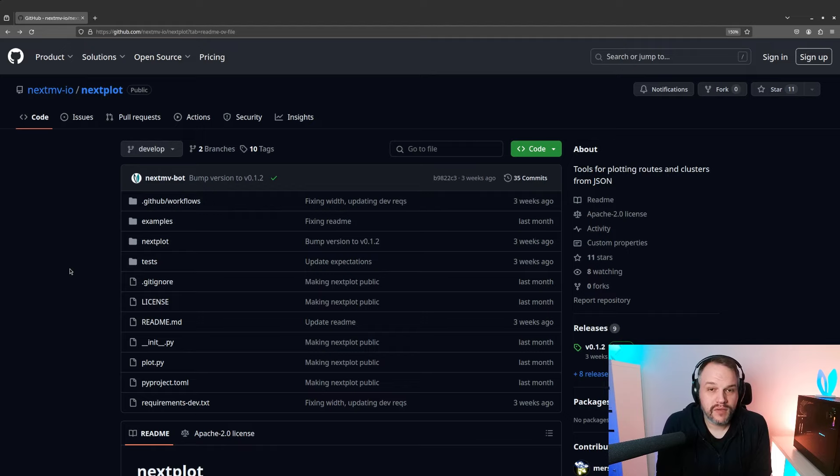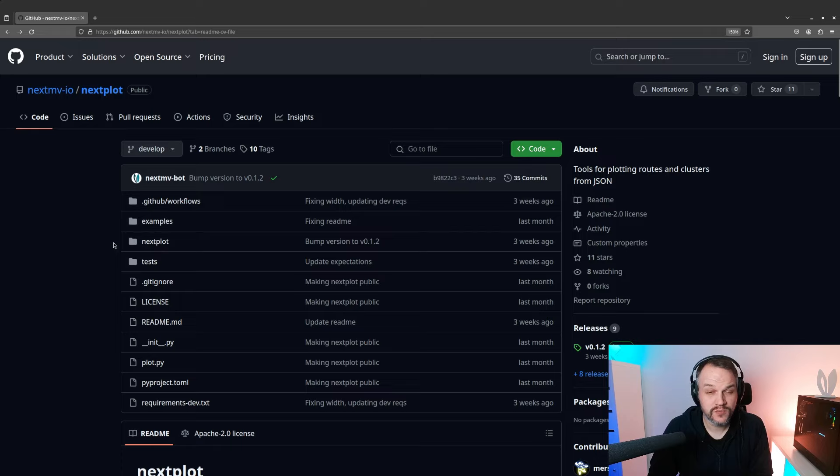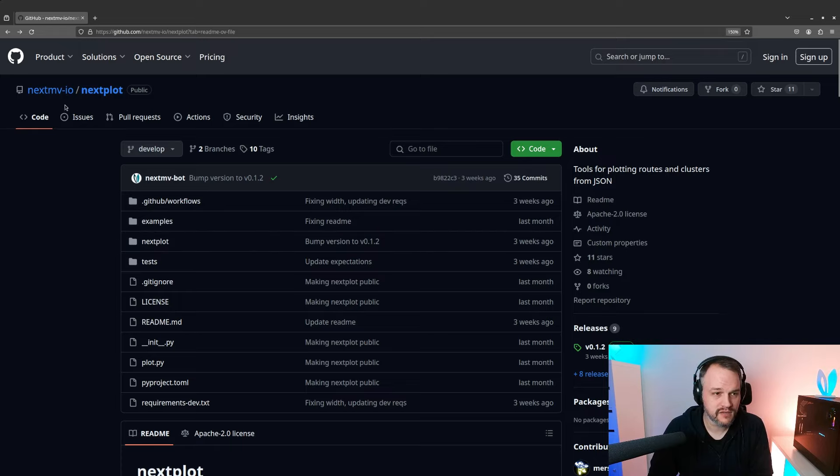Hello everyone, my name is Marius and I'm going to quickly show you around Nexplot, which is a CLI tool that we just recently open sourced and you can find it on our GitHub.